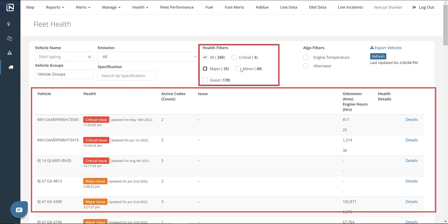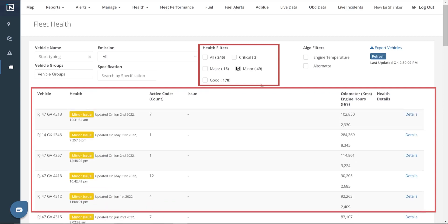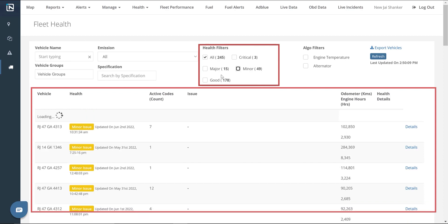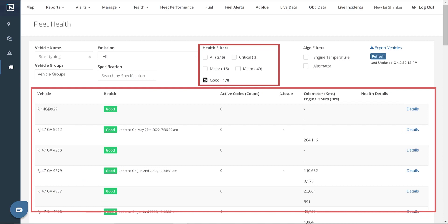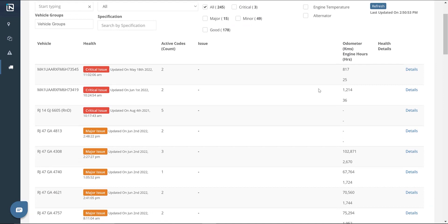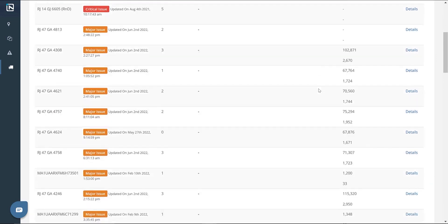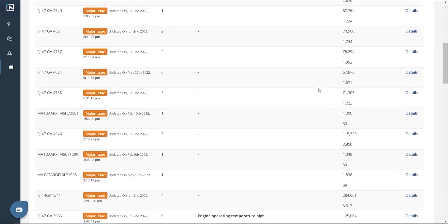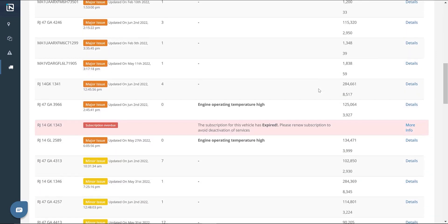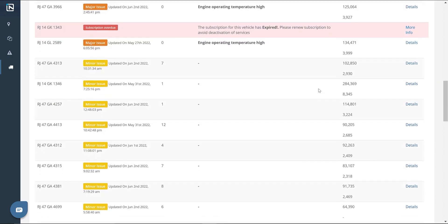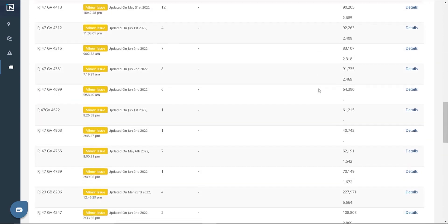Minor codes indicate that the vehicle will not necessarily suffer a breakdown immediately; instead, they mostly initiate due to problems in the auxiliary system. Good codes indicate that the vehicle has no issues and need not be checked. The vehicles are listed on the page based on the order of severity of their fault codes. Critical and major codes can be seen at the top, and minor or good codes are listed at the bottom.